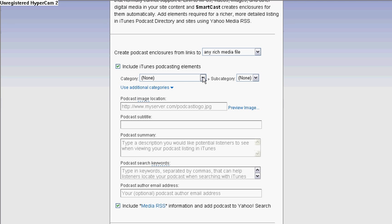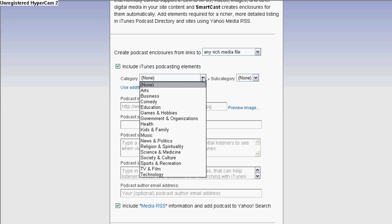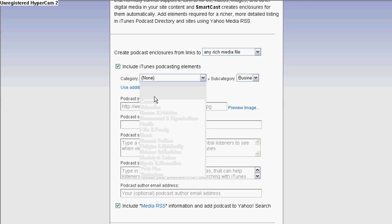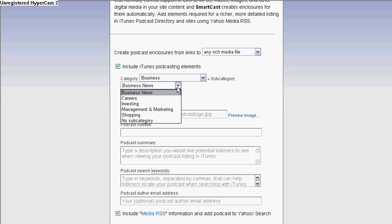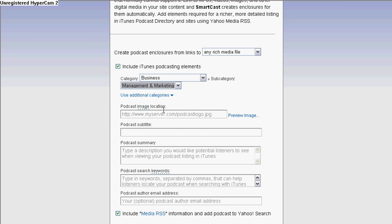Right in here it mentions the categories — what categories would your podcast be in? For example, I will be in Business, and then as for the subcategories, it could be Business News, Careers. I would be in Management and Marketing.